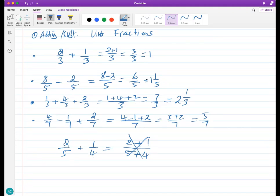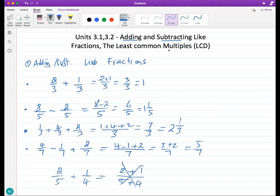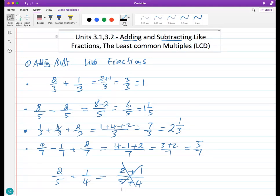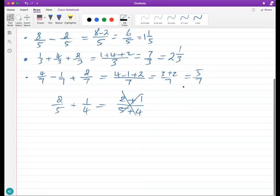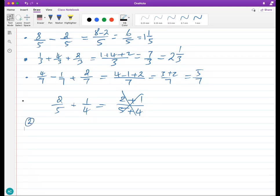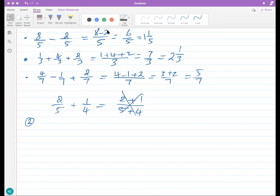To make the denominators the same, we're going to talk about something called the Least Common Multiple, which will later be used as what we call the Least Common Denominator. So for now, it's called the Least Common Multiple.